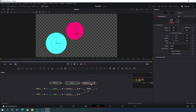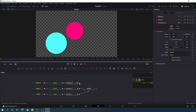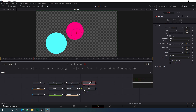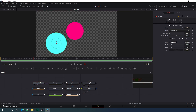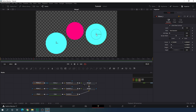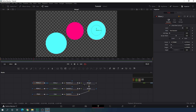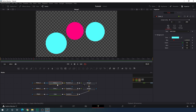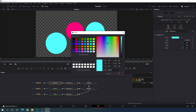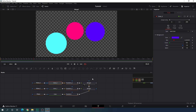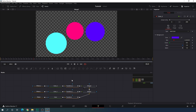Hit Ctrl+V to paste one more copy. Connect the output of this Transform with Merge 1 to get another merge. Place it and drag it to the viewer. Select the Ellipse, drag and place it, make it a little bit smaller. Select Color 2 and choose any color — I'm going to select purple.